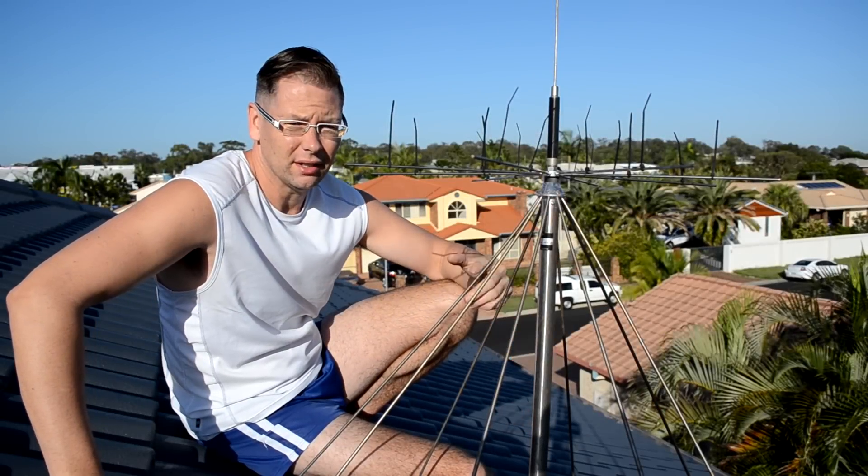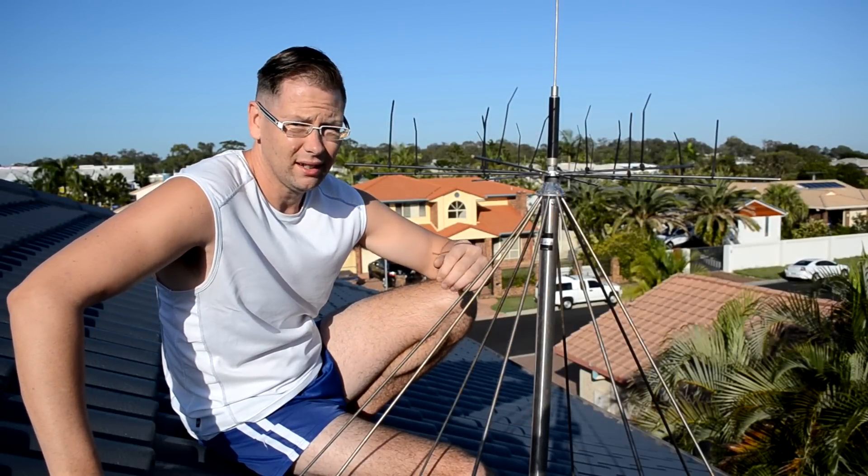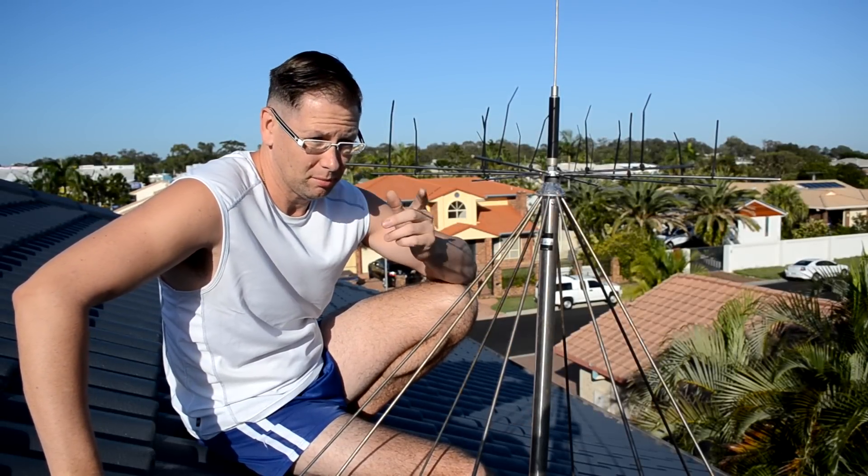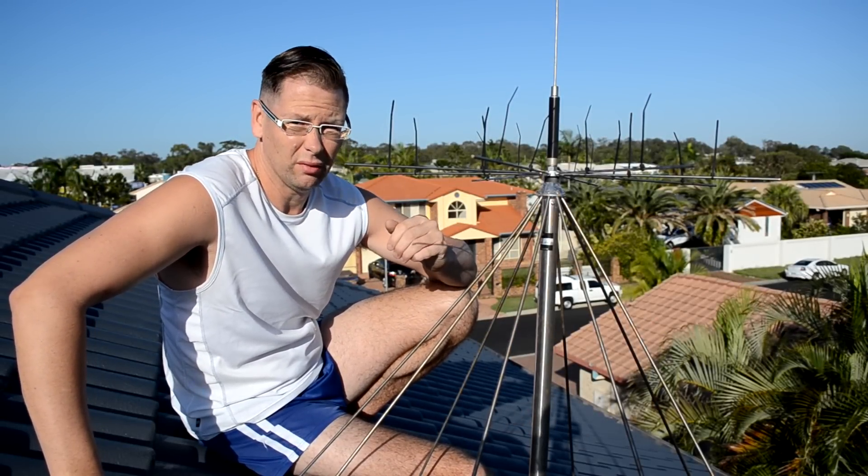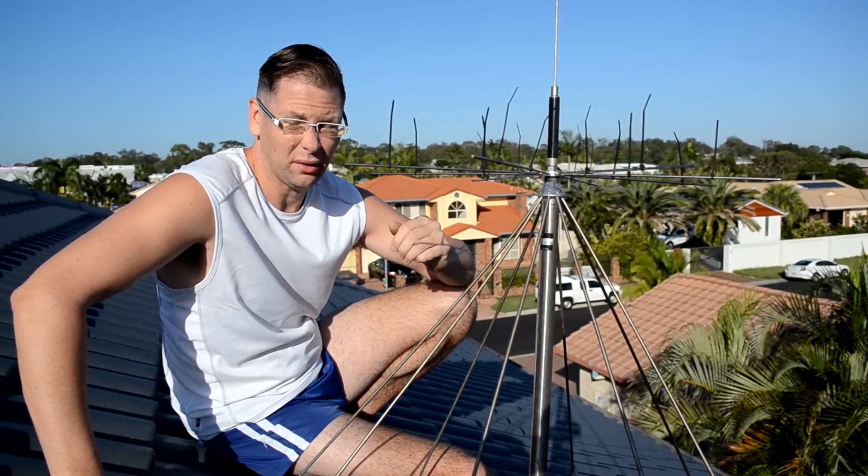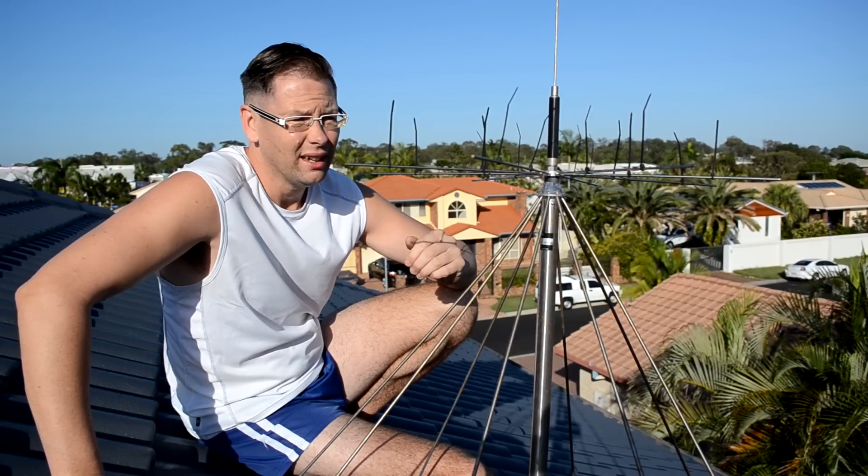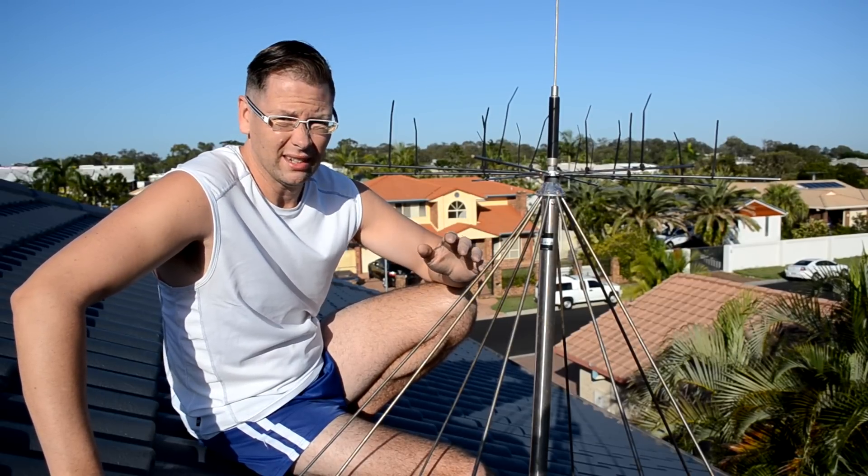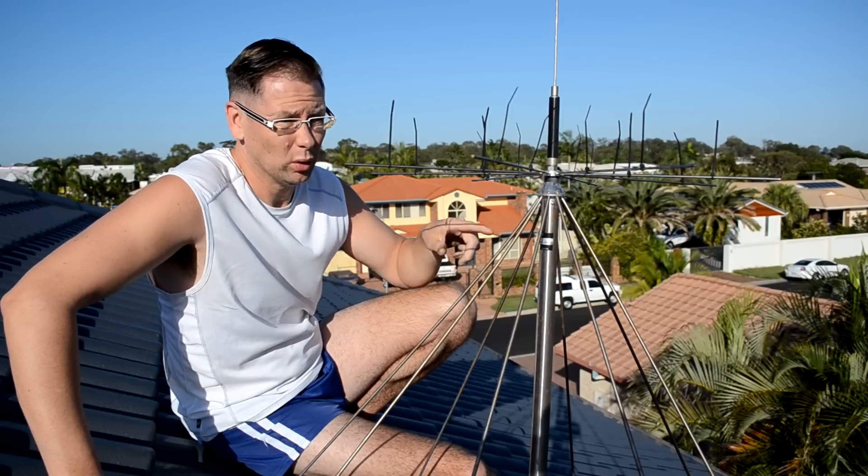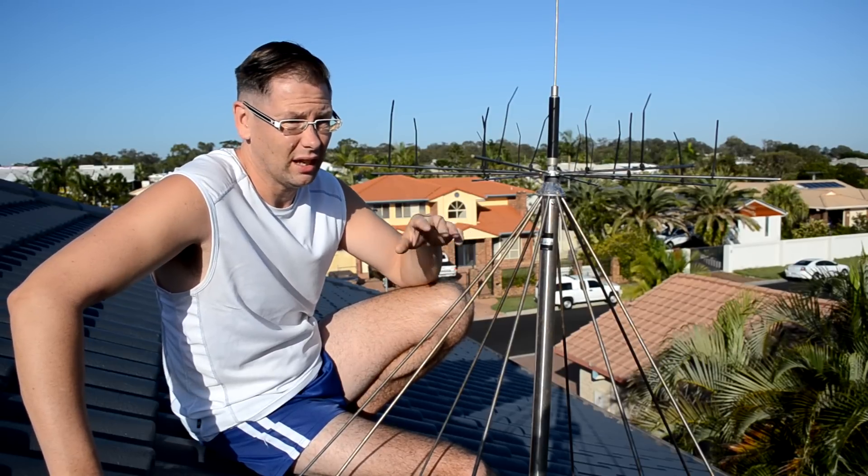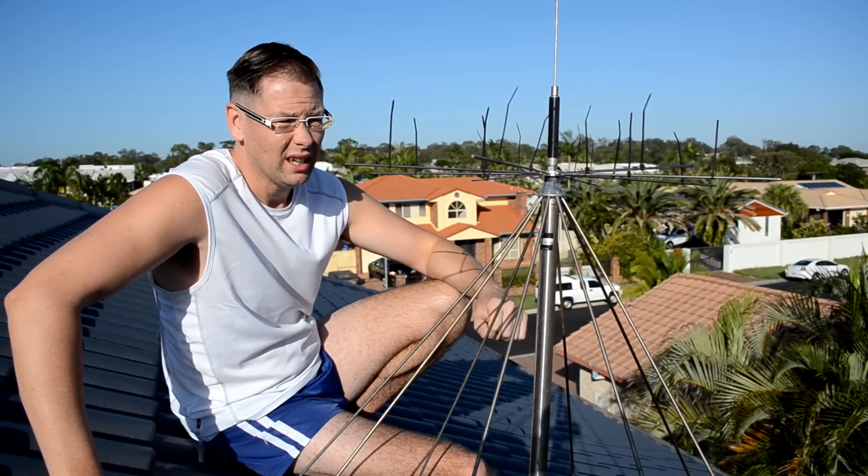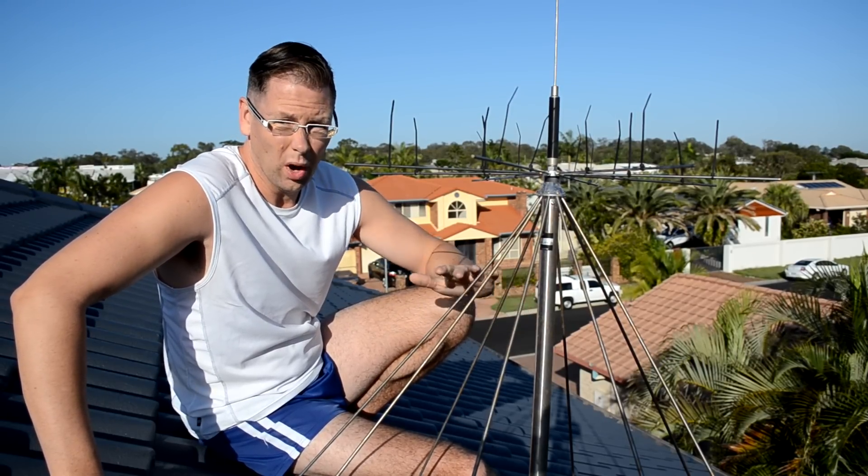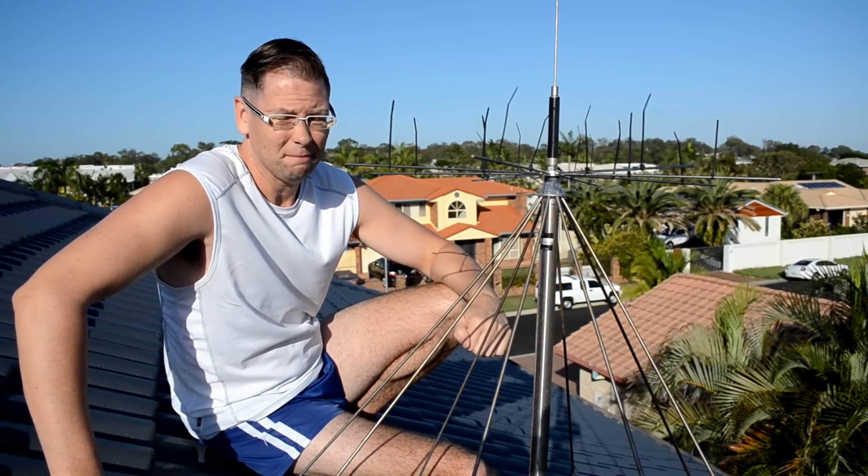The antenna I'm using is a Discone antenna, which claims to be between 25 megahertz and 3 gigahertz. It's an omnidirectional antenna, so it picks up in all directions horizontally, and it's just a general good wideband antenna.